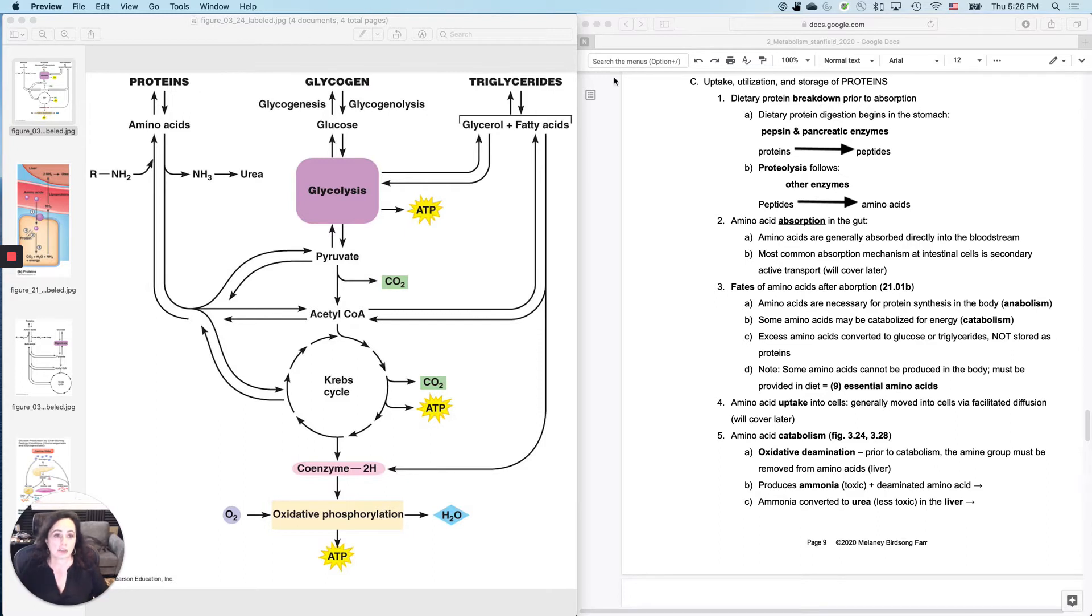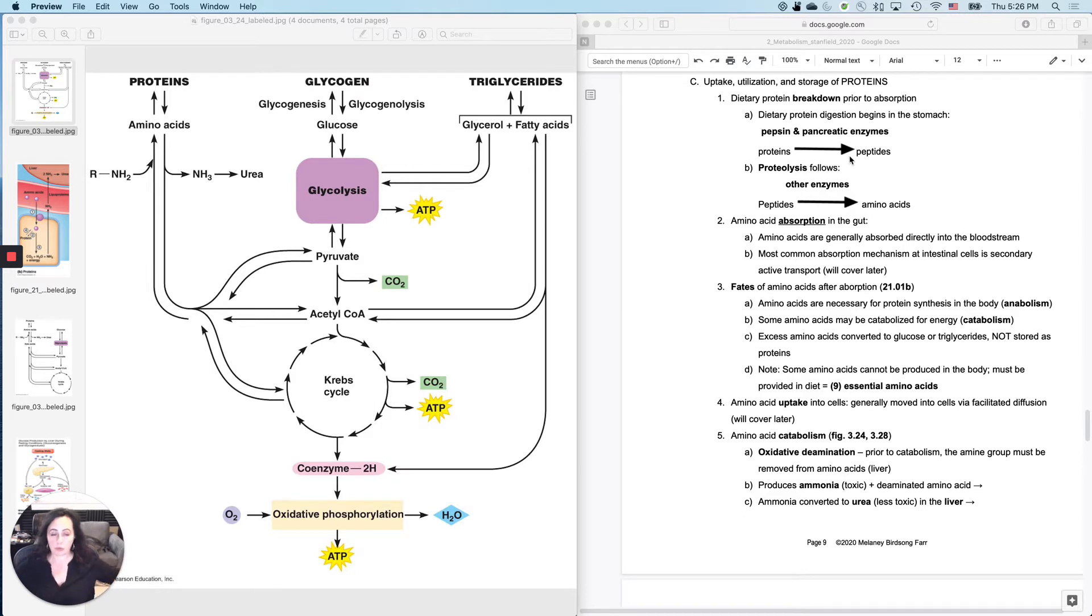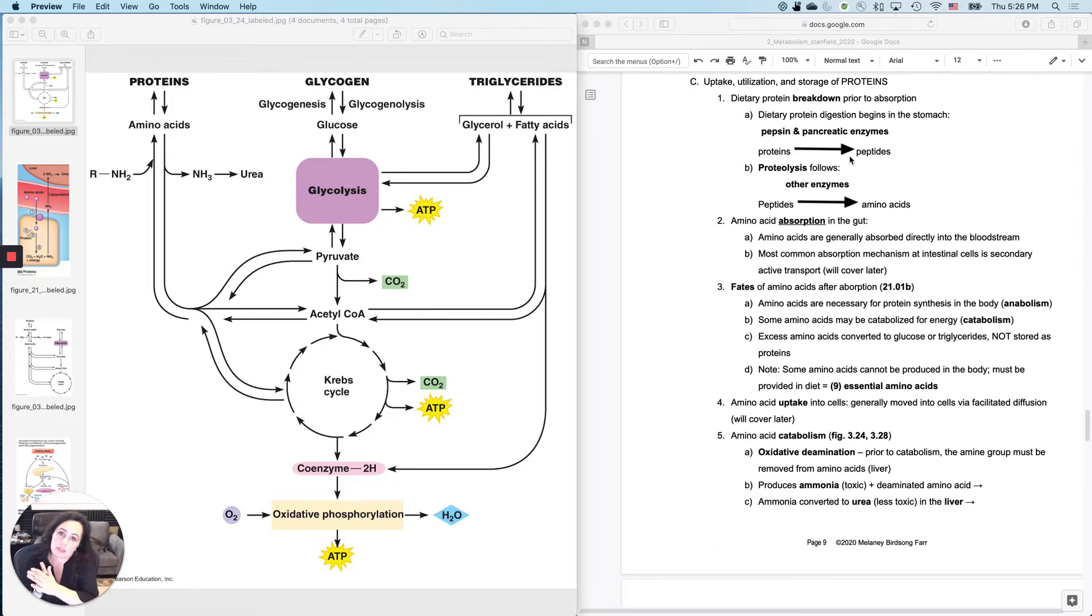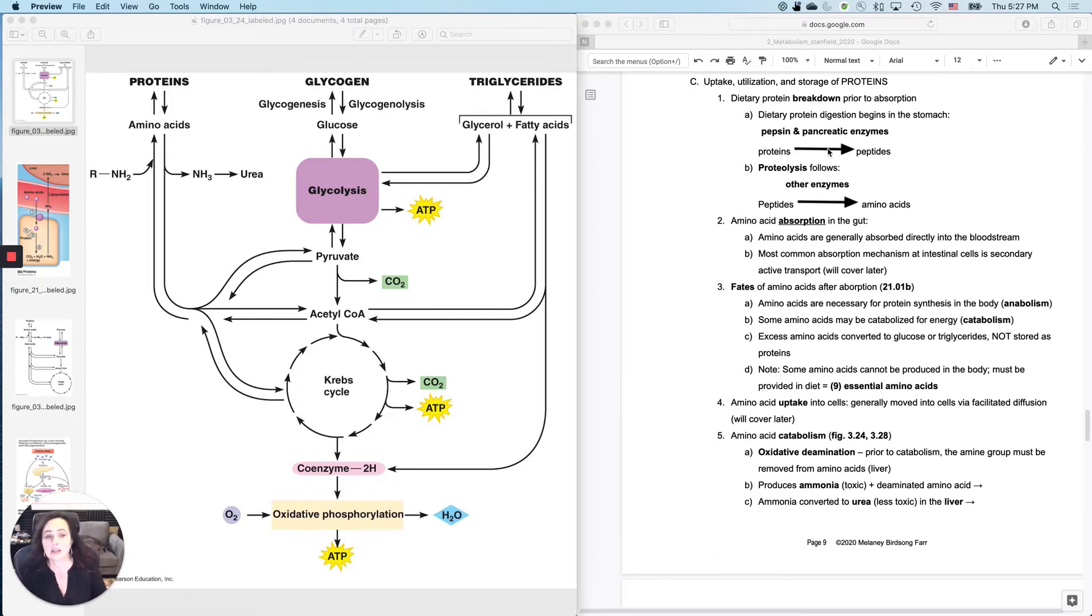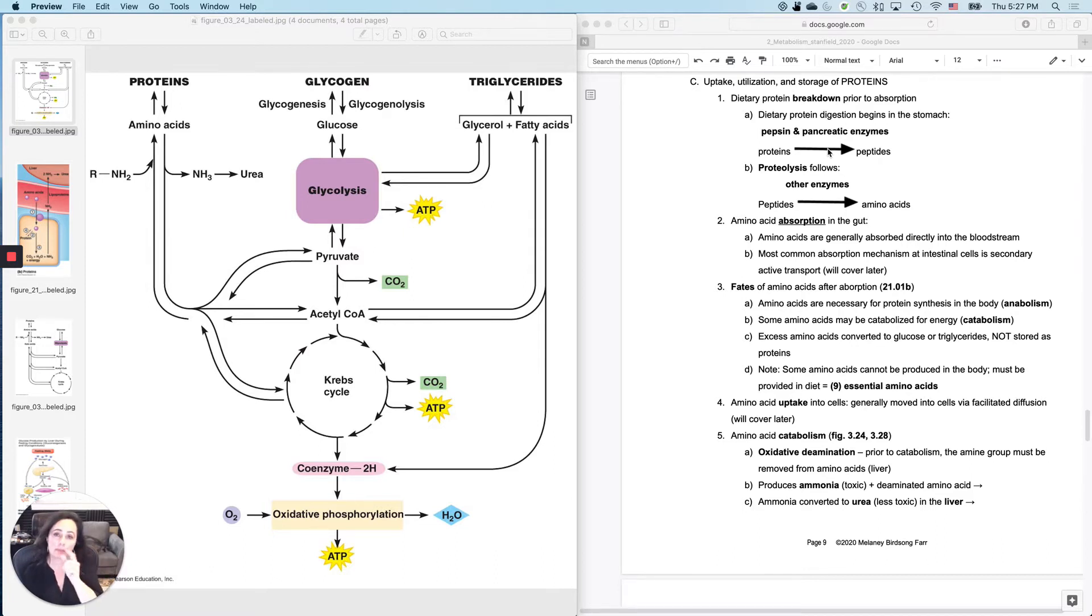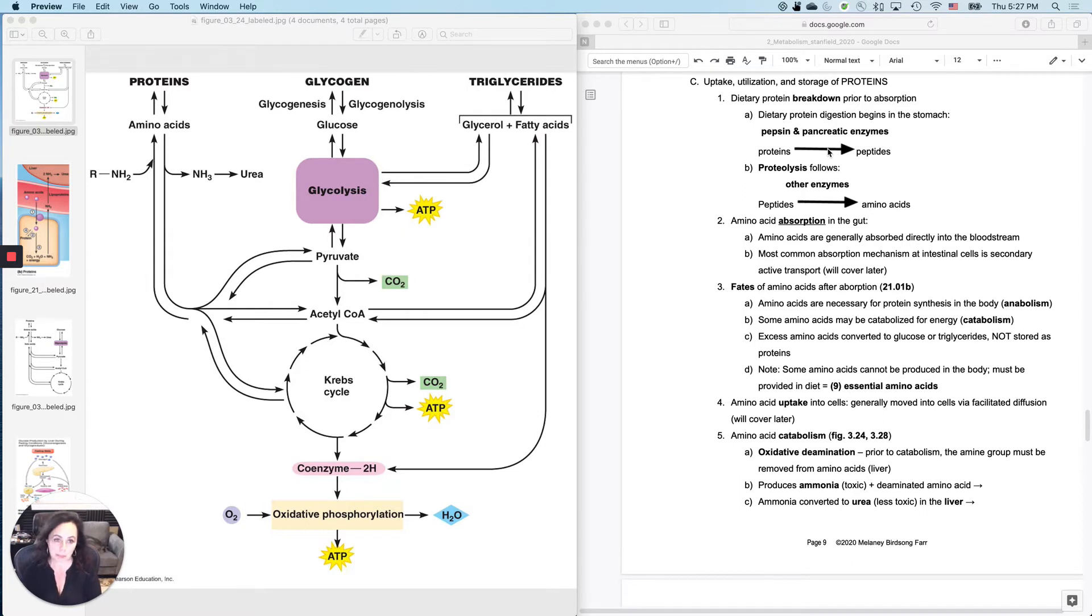So the first thing that we're going to have to do is break down proteins, the whole big folded thing with secondary, tertiary and quaternary structures. We're going to have to break it down into a string of amino acids, a peptide string. That's done with enzymes that are primarily pepsin from the stomach and then a bunch of pancreatic enzymes. I think you have to look through those in lab.